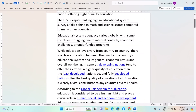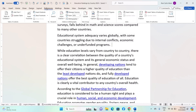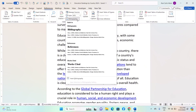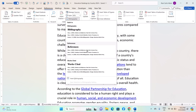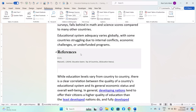To create a bibliography or reference page, move your cursor to where you want it to appear, typically at the end of the document. Then click on Bibliography and choose either Bibliography, References, or Works Cited, depending on your citation style. Word will generate the list automatically, formatting it according to the selected citation style.